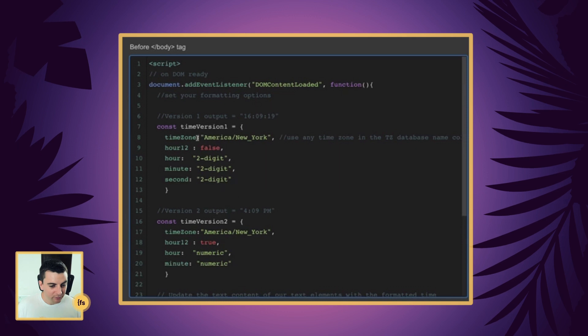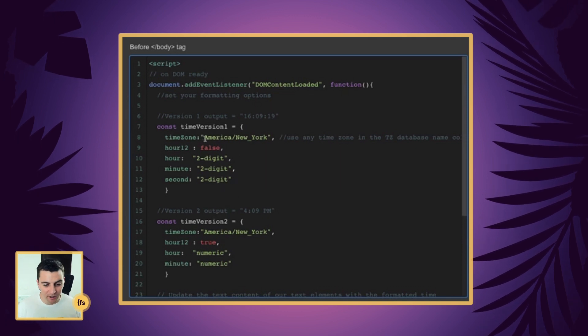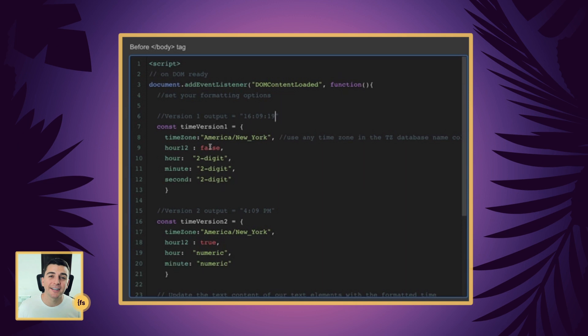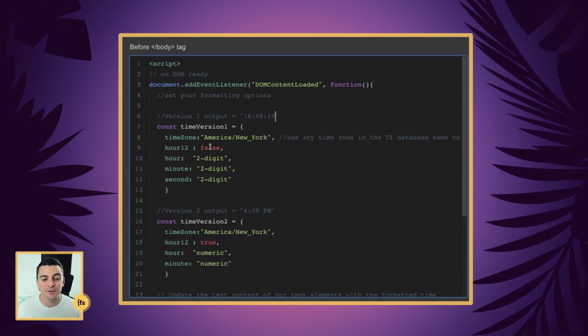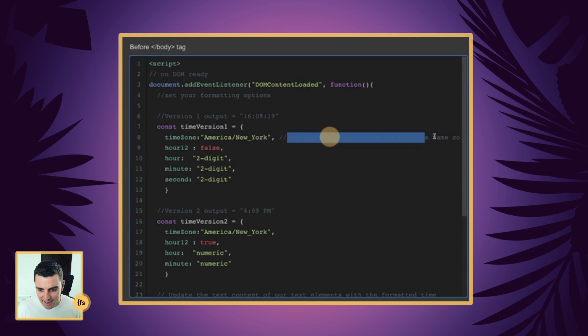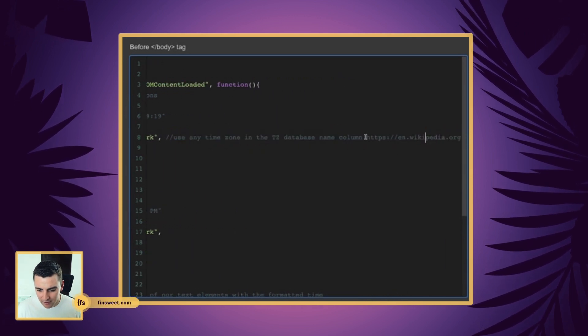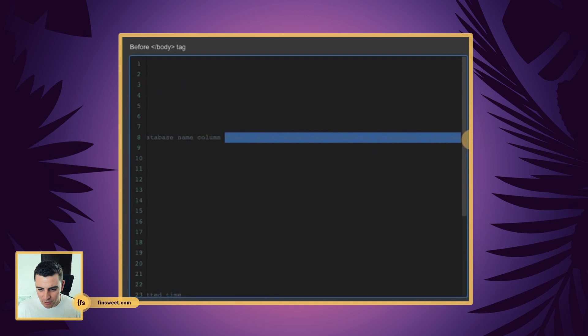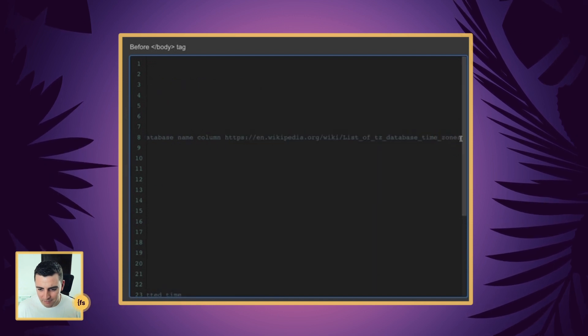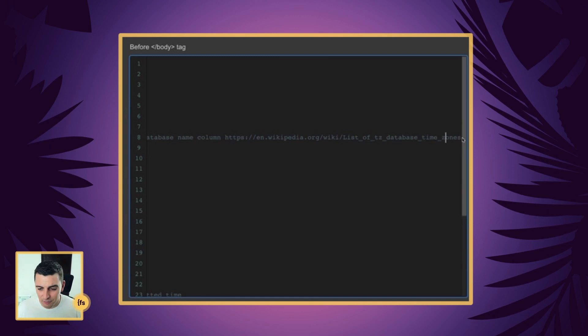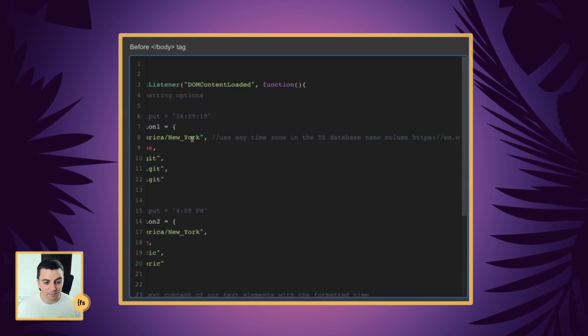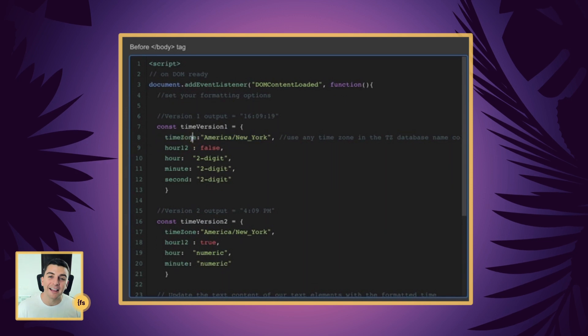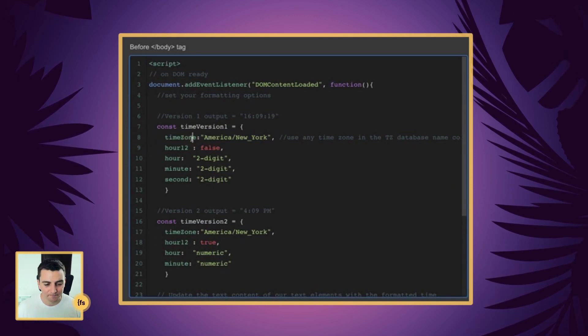First we are setting our time zone. Here we are in America, New York. You can set this to whatever time zone you want. I found that the best resource for quick time zones is here on this Wikipedia page. There were some other options, but it was a little difficult to actually receive the values. Just go ahead and check out that Wikipedia page. It's going to give you all of the valid time zones that you can put into your time.